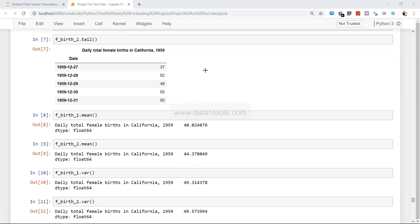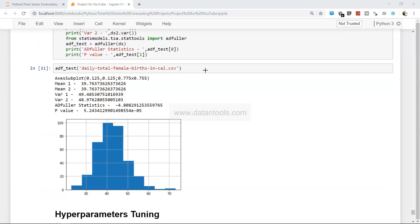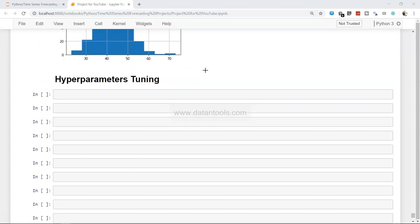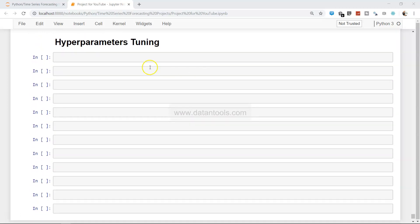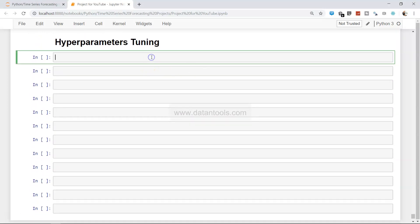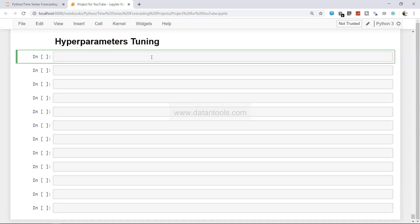Let's go ahead and start the work. You will find the link to the dataset as well as this worksheet in the description, so you can download it or follow along with any other dataset you have.